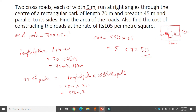So the cost of constructing this cross road is rupees 57,750. The length we found was 110 meter and the breadth is given as 5 meter, giving area 550 meter square, and from that we found the cost.